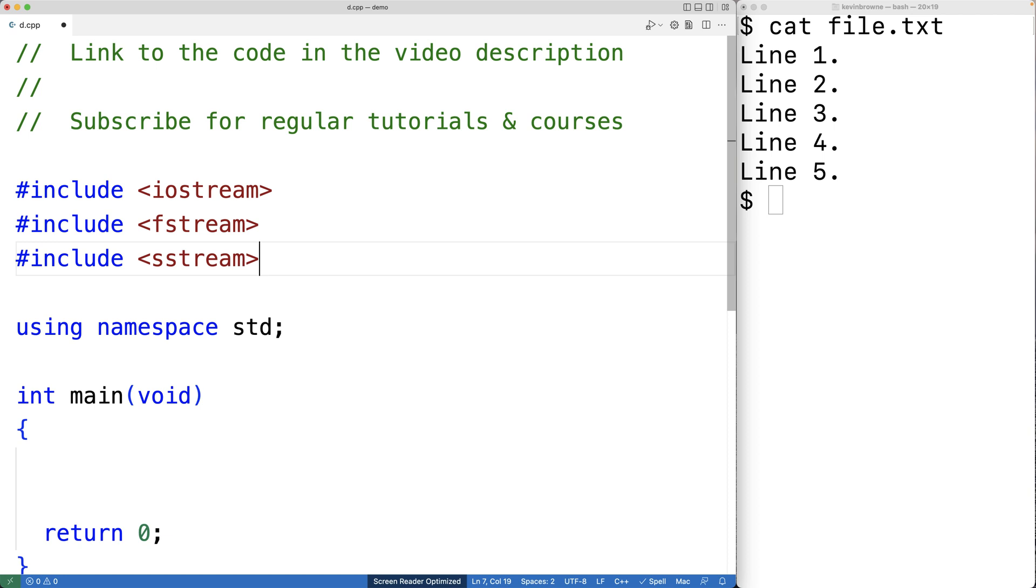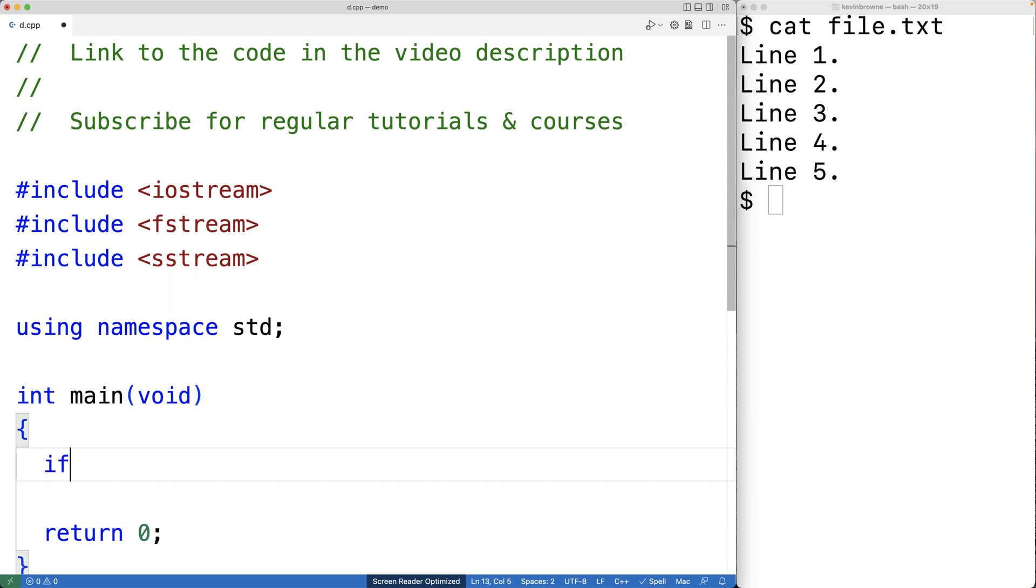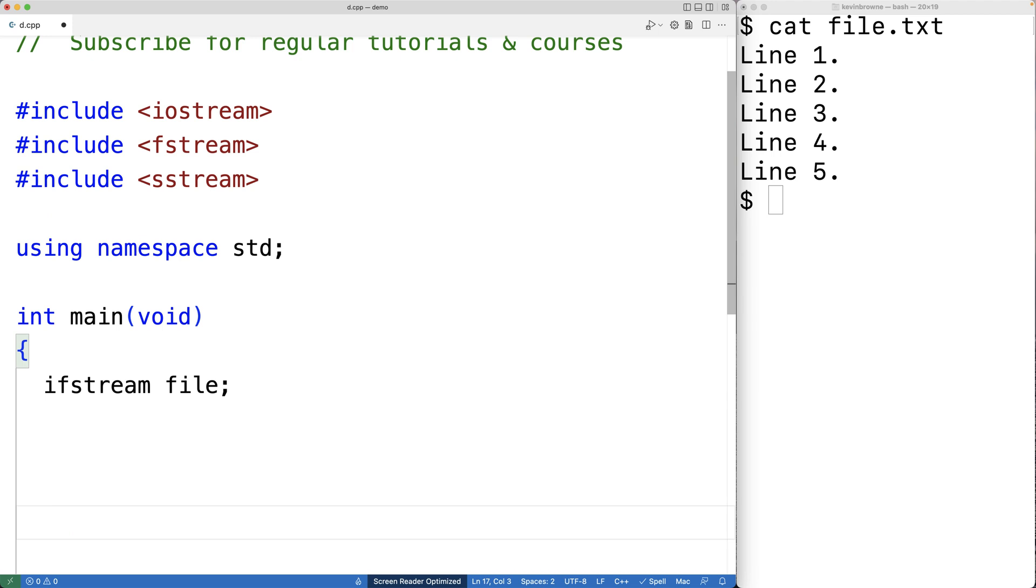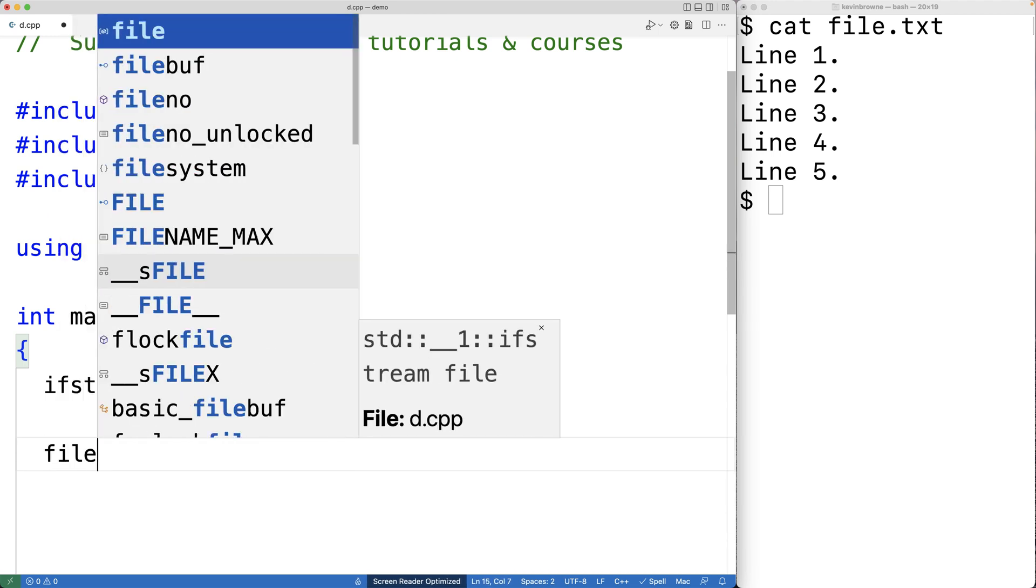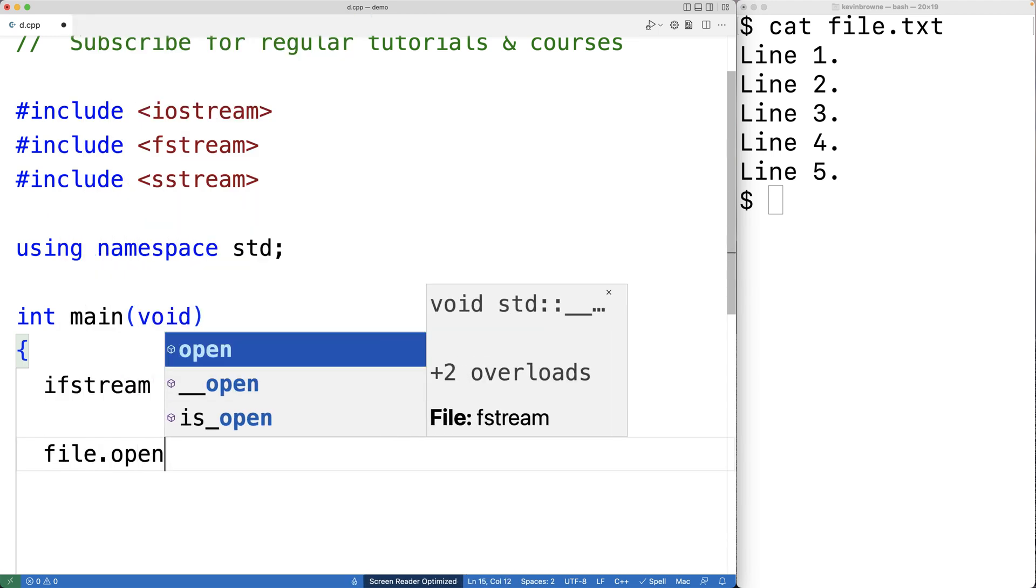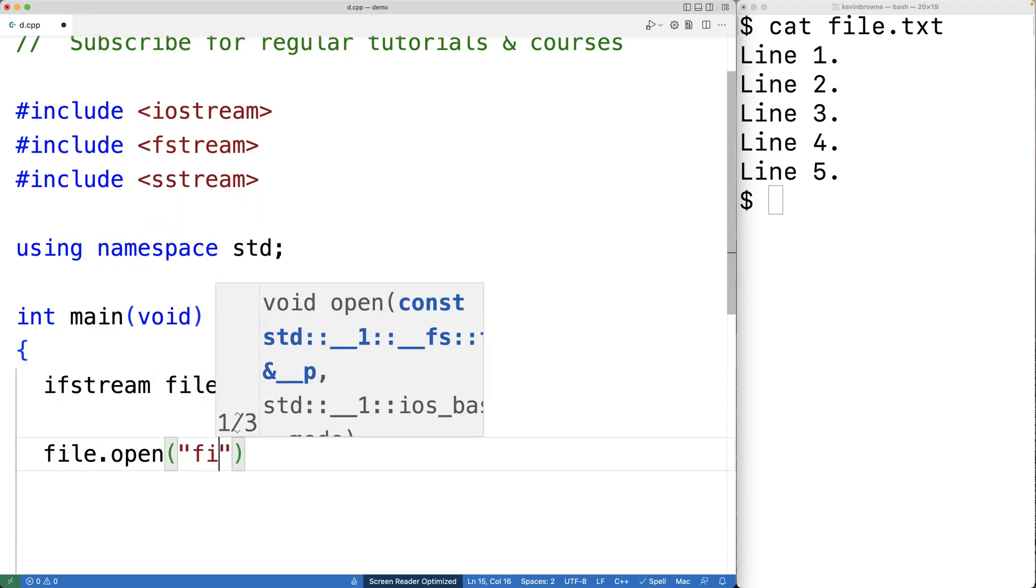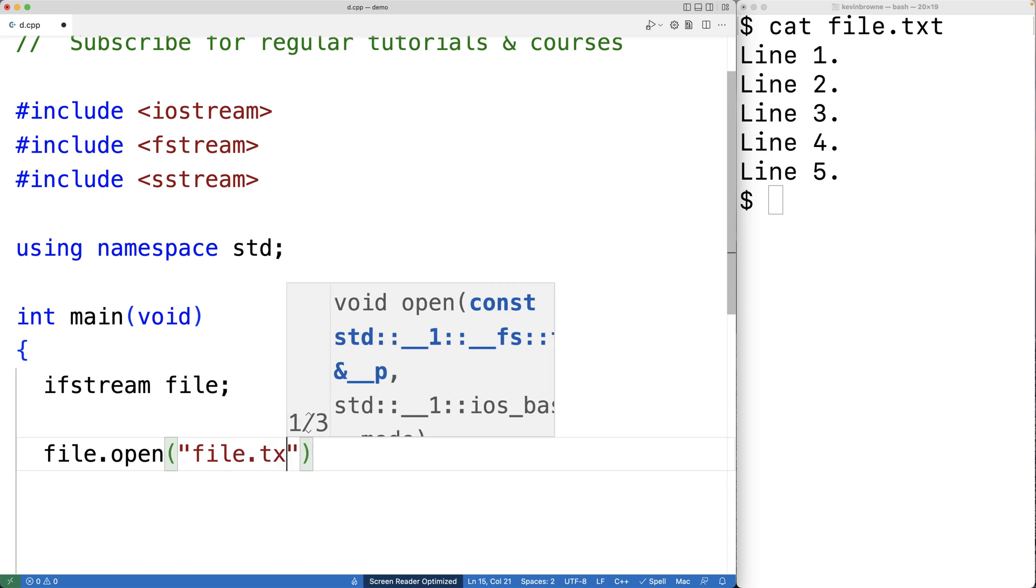Next, we'll create an ifstream object with ifstream file, and then we'll open the file with the open method. So we'll have file.open file.txt.